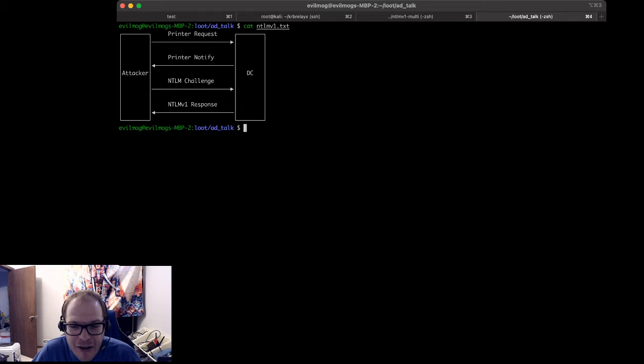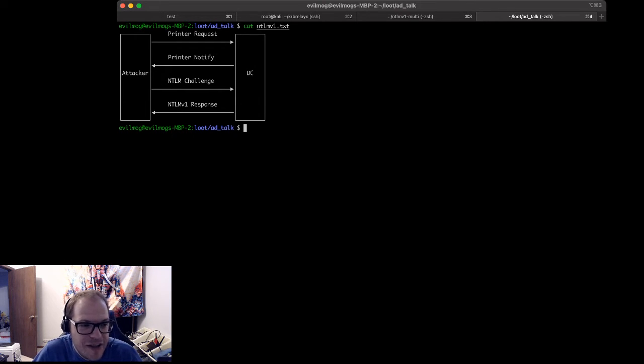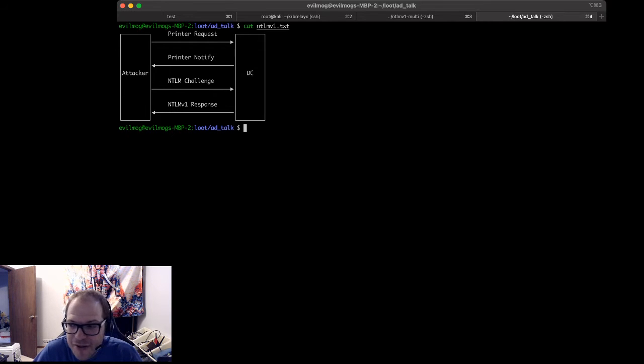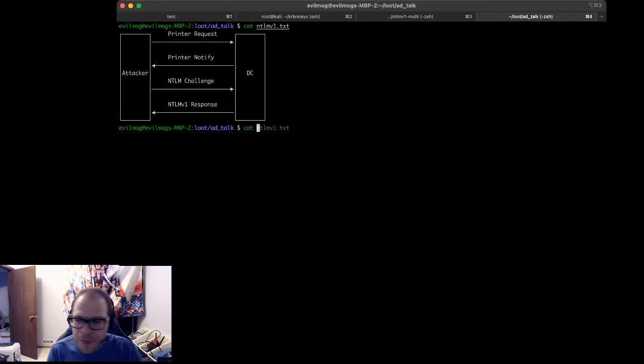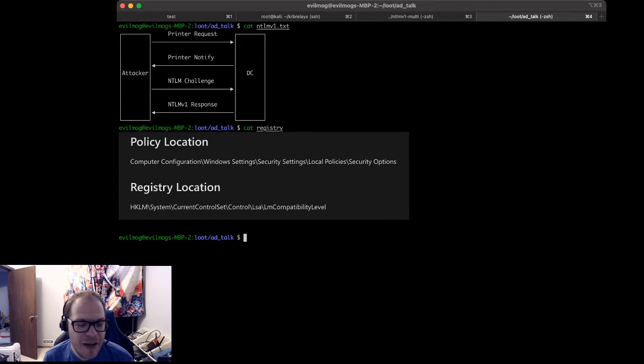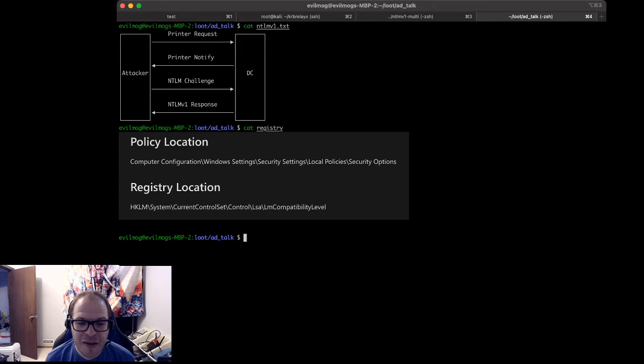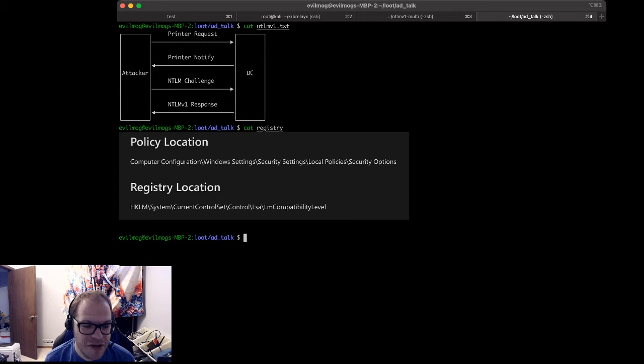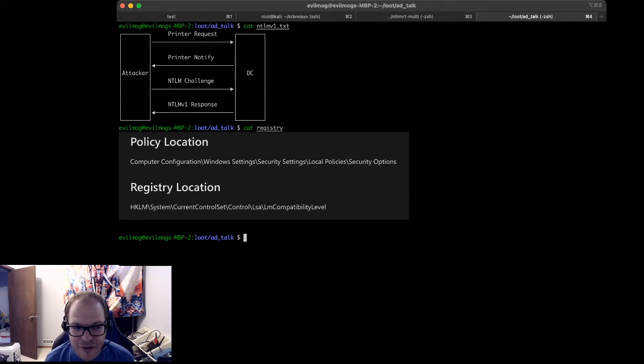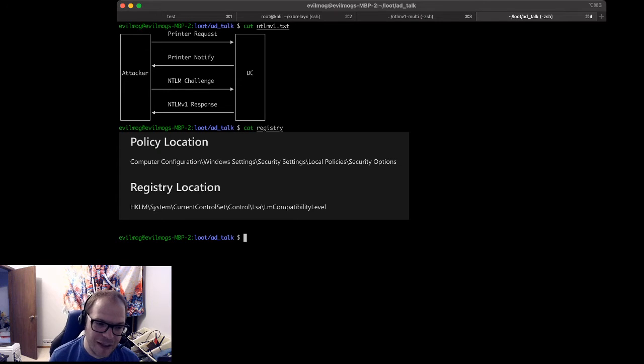Now, depending on the Active Directory settings in the group policy, you can force downgrade this to an NTLM version 1 response. The group policy setting that configures this is in the Computer Configuration, Windows Settings, Security Settings, Local Policies, Security Options, or in this particular registry key, which is the HKEY_LOCAL_MACHINE\System\CurrentControlSet\Control\LSA, LM compatibility level.